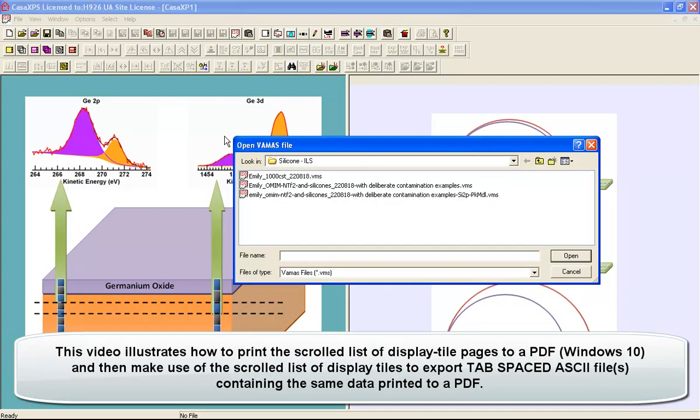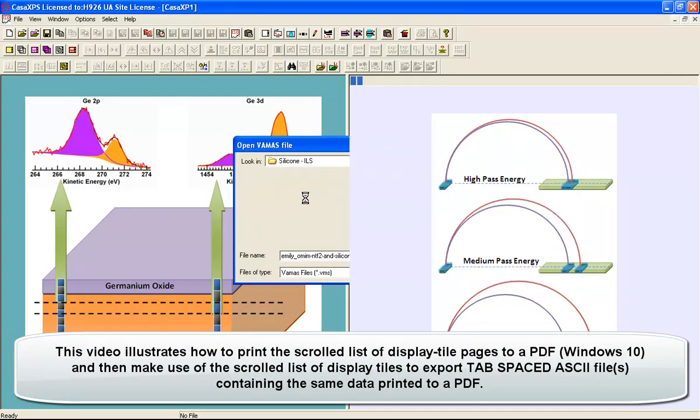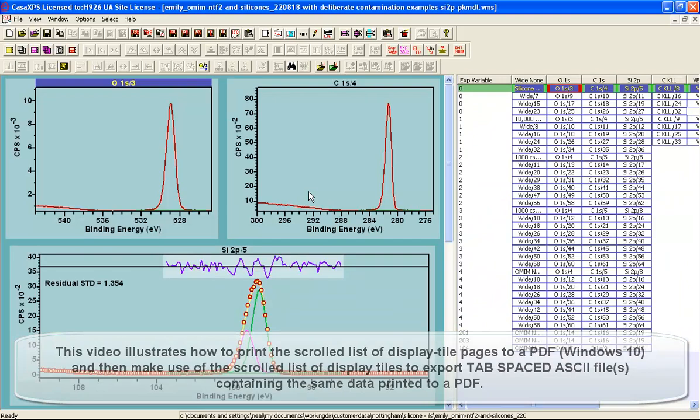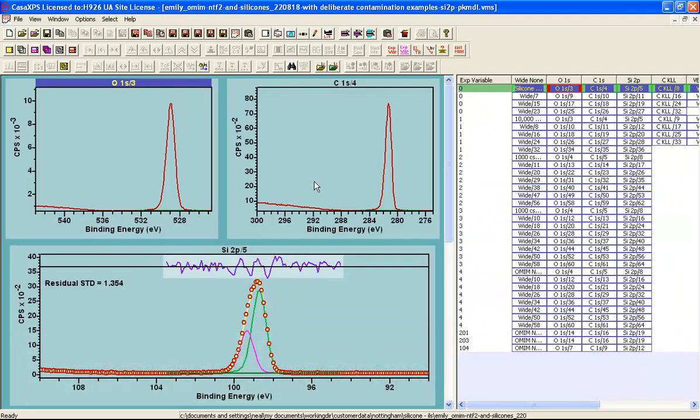When a VAMAS file is opened in CASA XPS, the data are read. But if the file has previously been saved after some form of display processing or data processing, then the state of the display when it was last saved is saved also as a file with the same base name but with the file extension SFF.